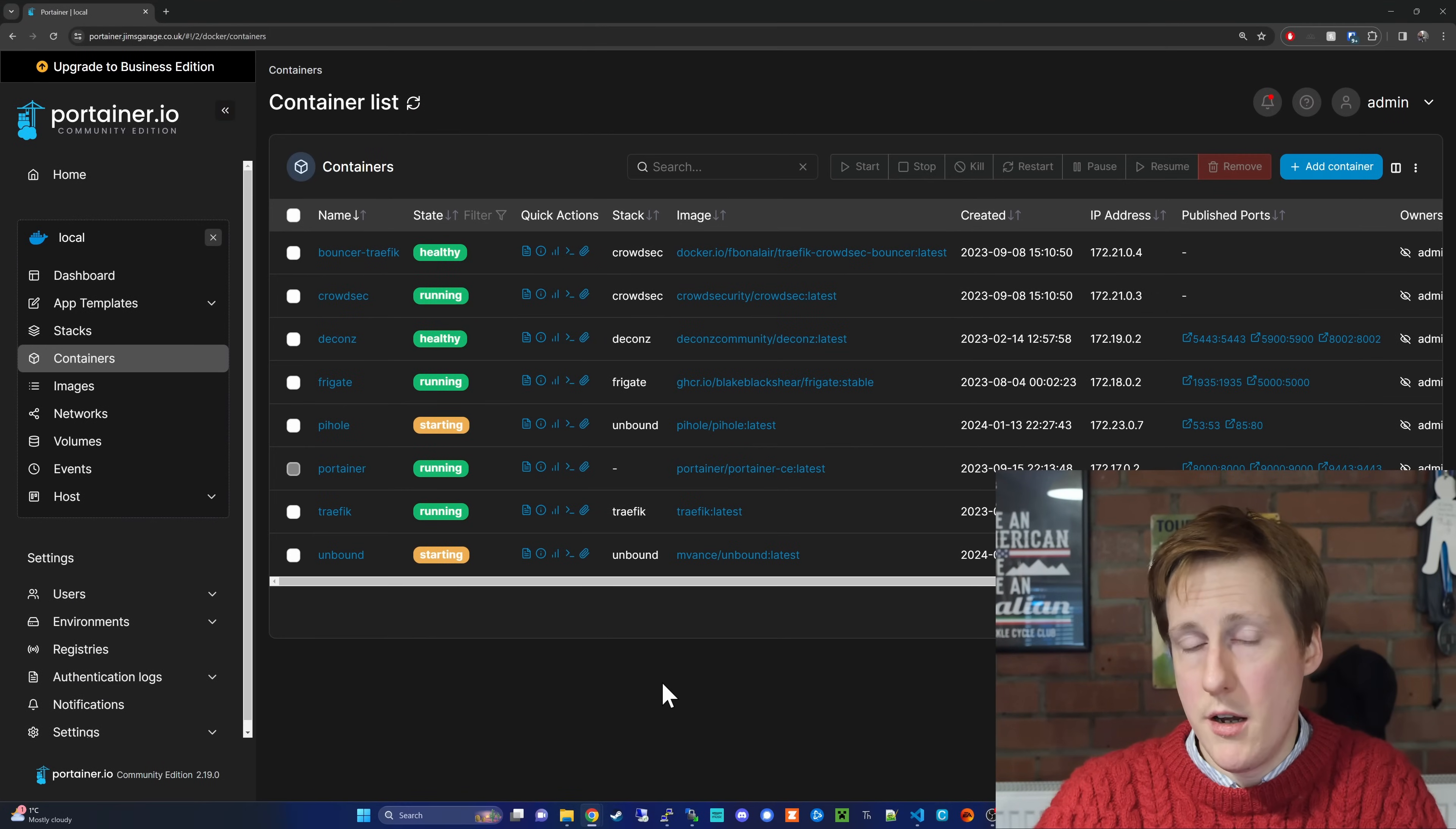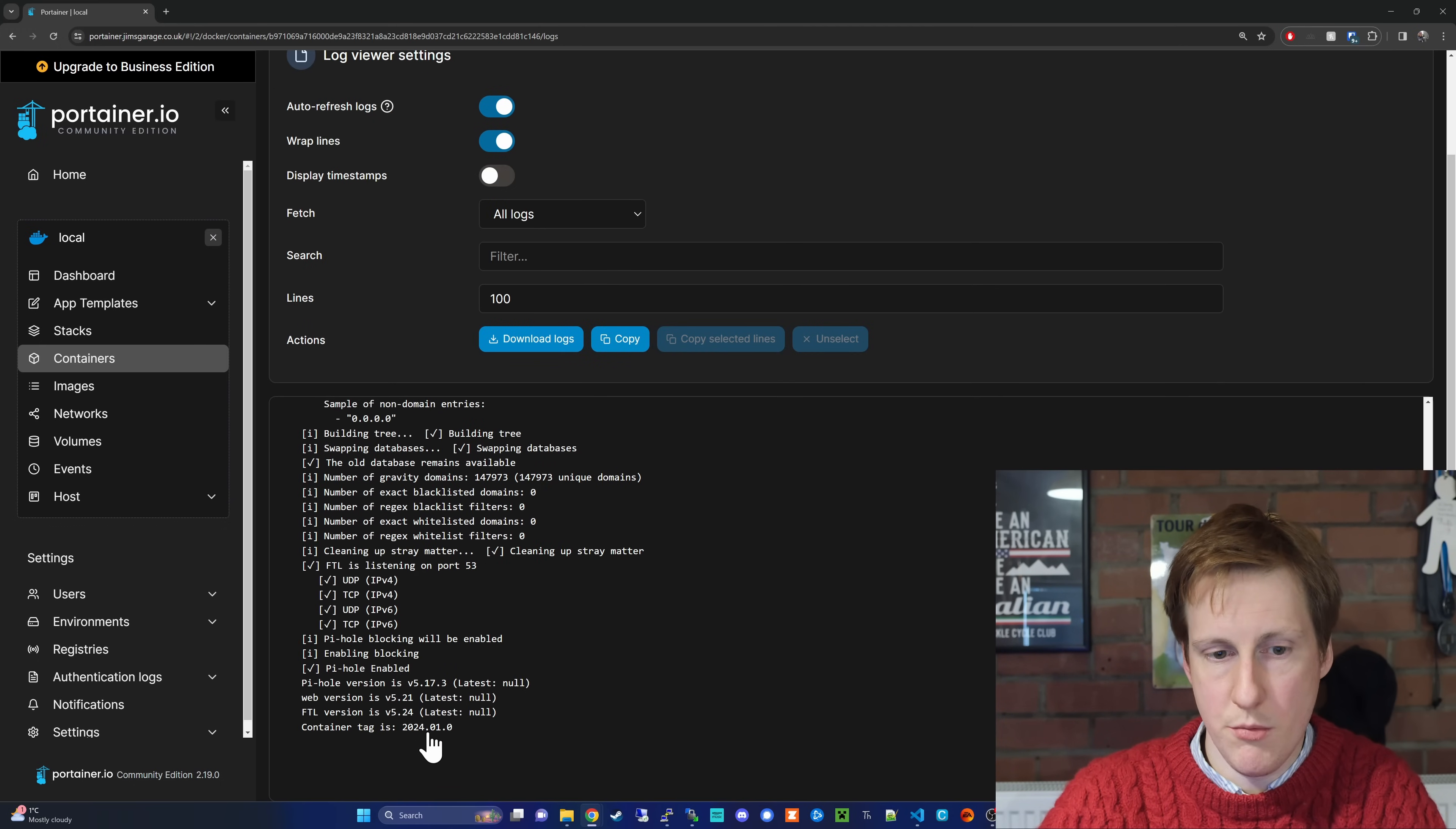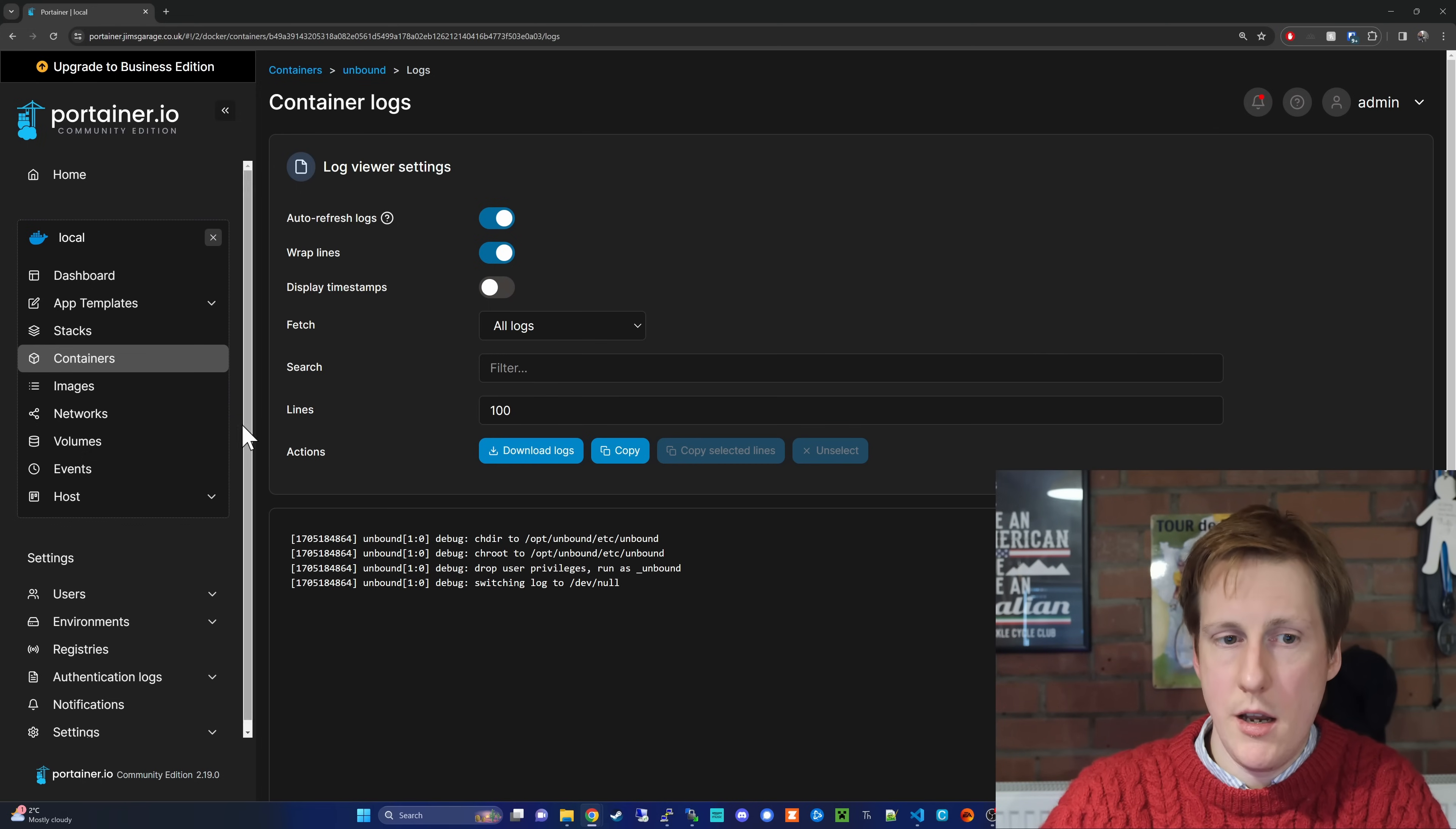So, over in Portainer, you can see the unbound and PiHole are starting. So, if we have a look at the logs here, all of this looks fine. Everything's waiting. The container tags up and running. There's no error messages. Great. Going back, we can have a look at unbound and, yeah, everything's fine and there's no errors here.